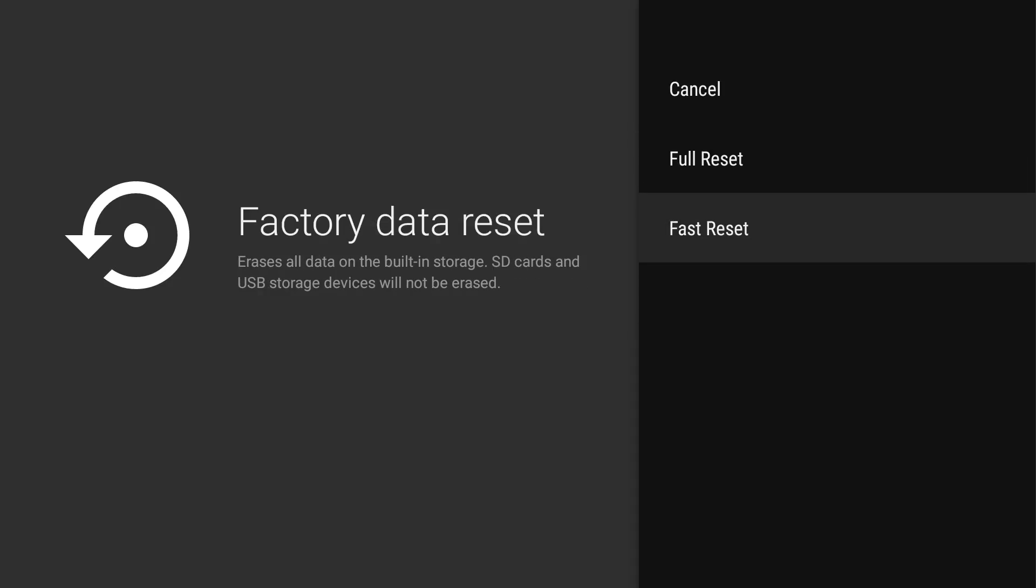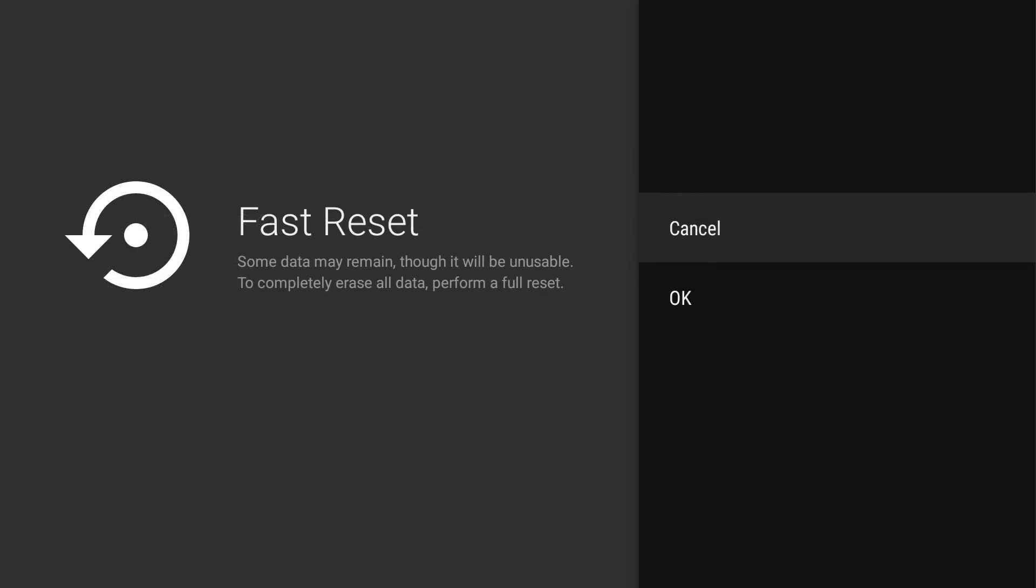Otherwise, you can do a fast reset, and I would recommend this if you're going to keep your Shield and you just want to reset it for whatever reason. Some data may remain, though it will be unusable. To completely erase all data, perform a full reset.